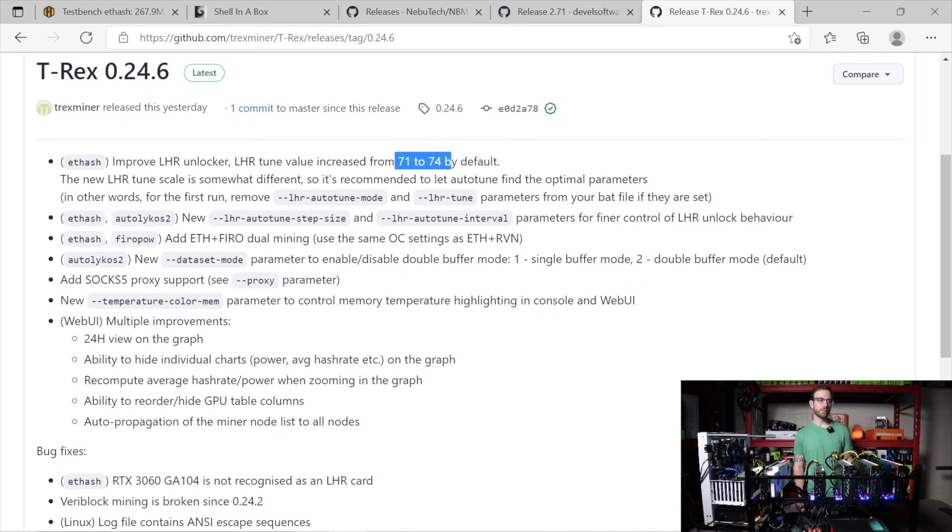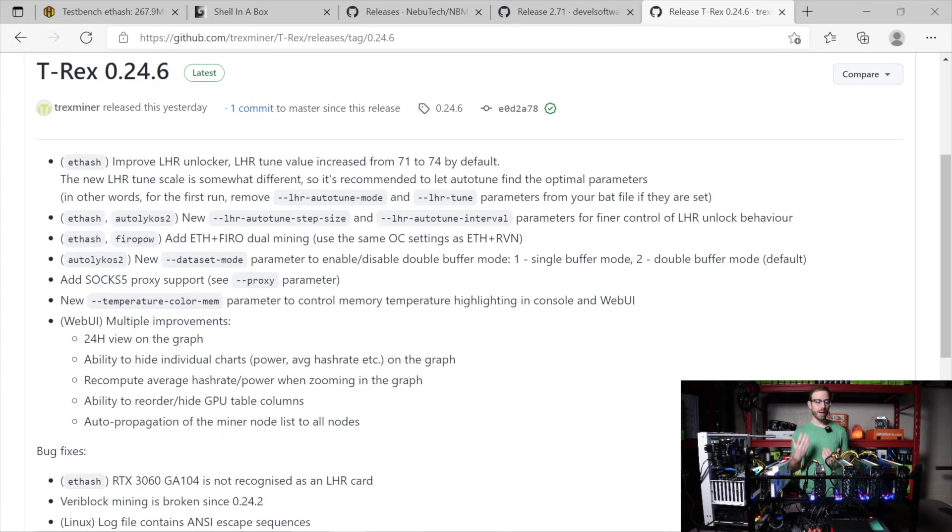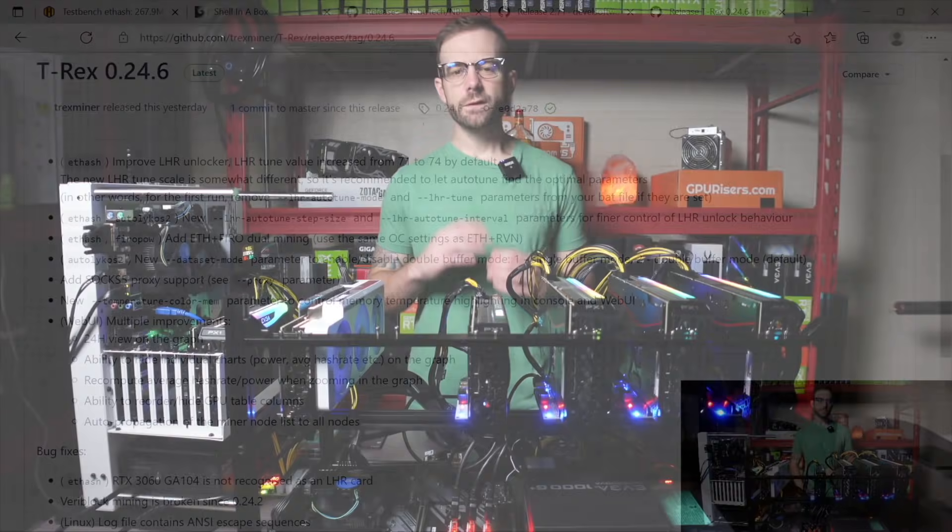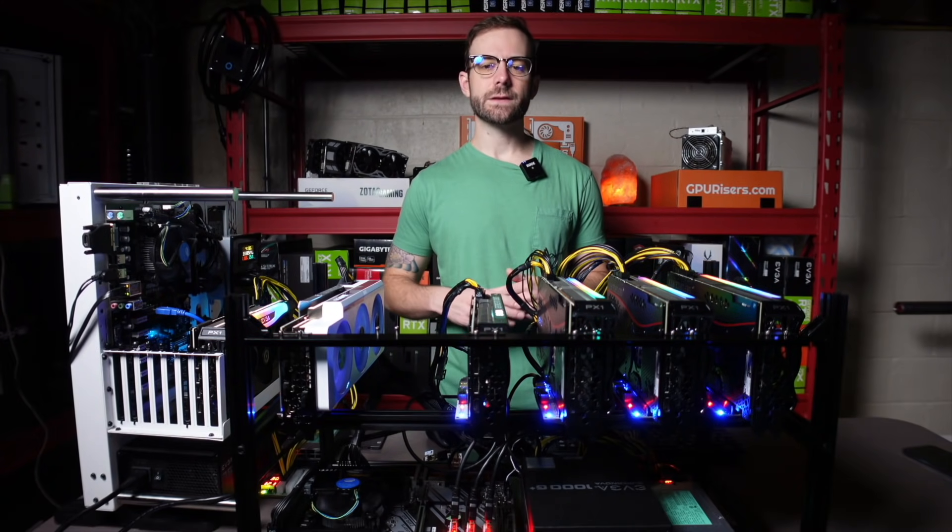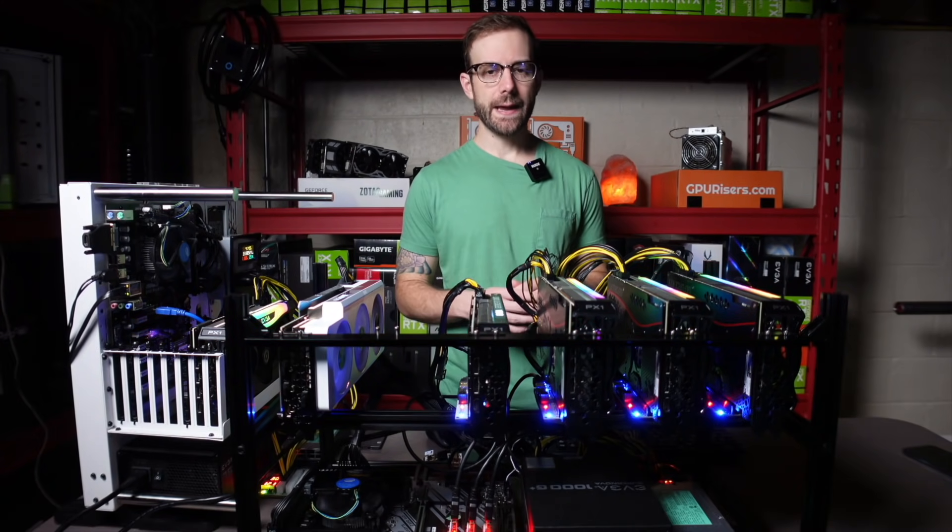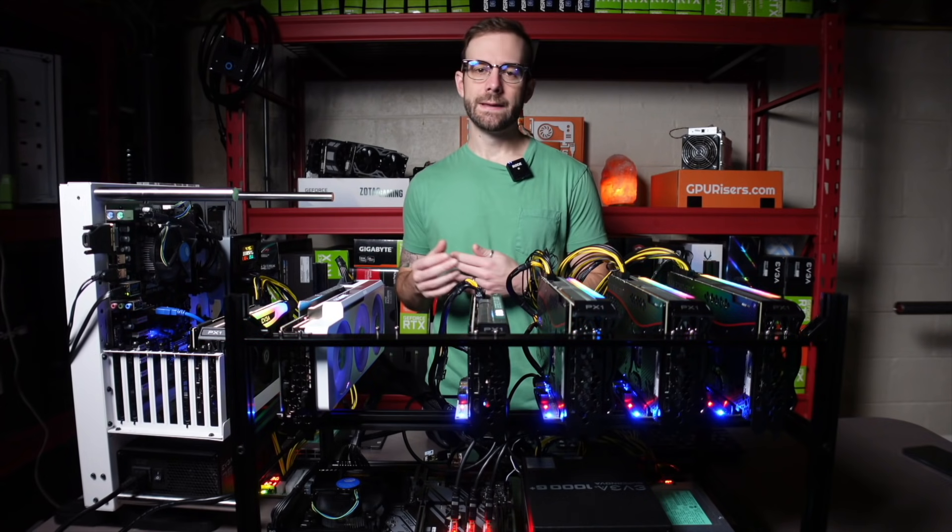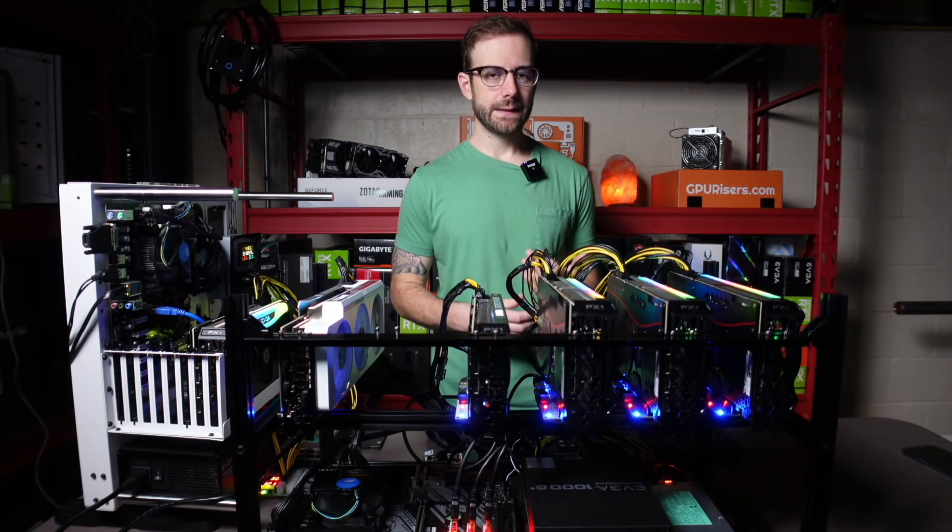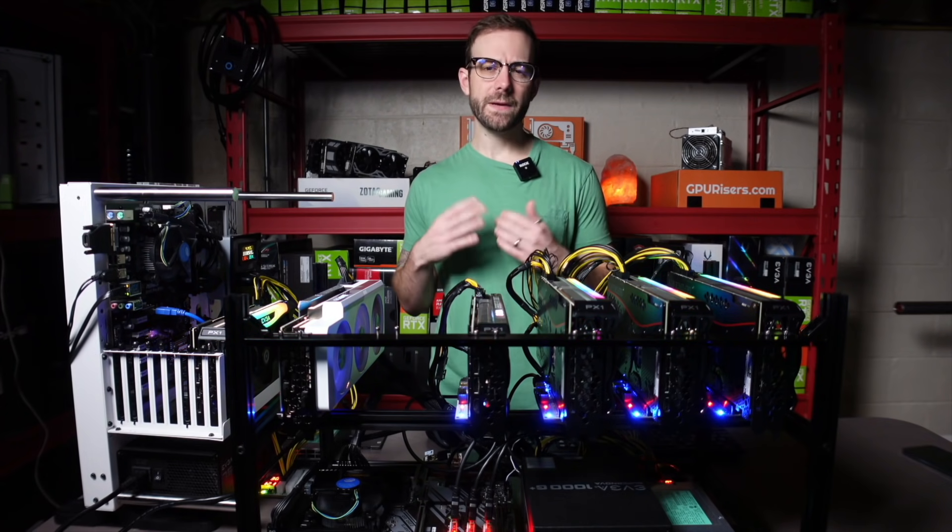They also included in their dual mining, which makes T-Rex a little bit special, Firo. So you can now dual mine ETH plus Firo when mining on a LHR card. So kind of the same story as before, NB Miner leads the charge, figures something out, and then the rest of the mining software learns what they did and incorporates it into theirs.